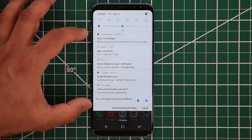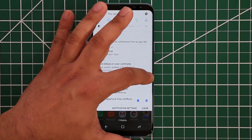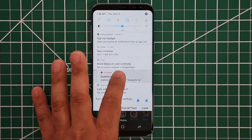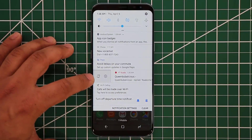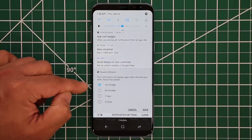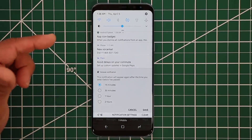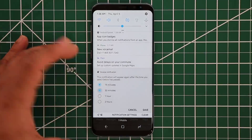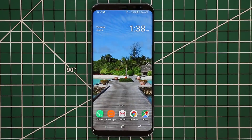Finally, if you pull down the notifications panel and swipe left or right on any notification, you get a new snooze icon. If you tap it, you can snooze that particular notification for 15 minutes, 30 minutes, one hour, or two hours. Select your preferred duration and click Save — the notification disappears and will re-show after the chosen time.